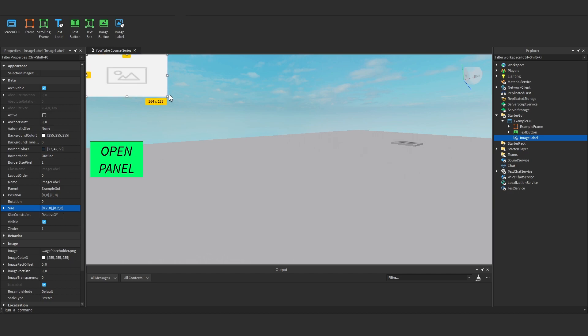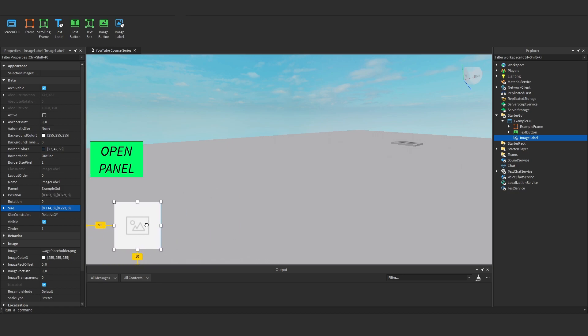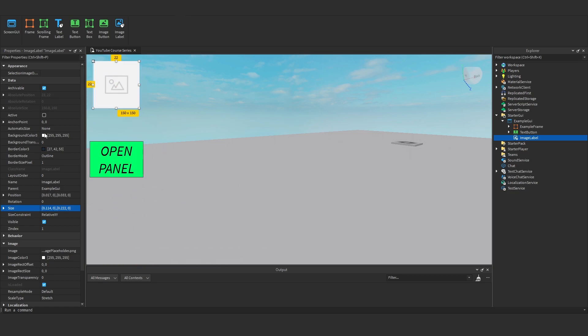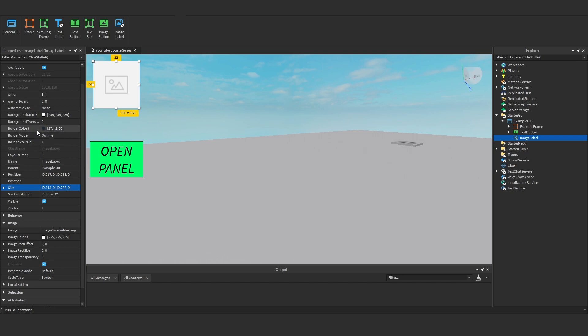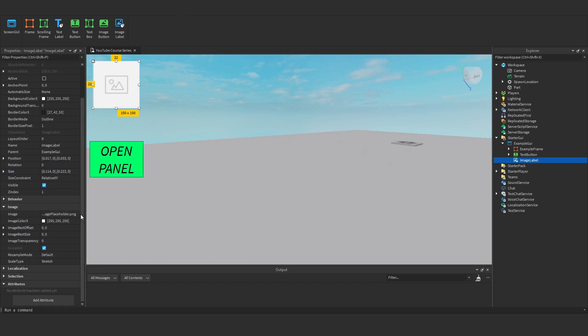Maybe make it 150 by 150 and I'll just plot it top left. These labels have the exact same properties except image. This is a new property here. Got an image, an image color, offset size which we don't really need to talk about too much, transparency, and a couple of other bits down here.